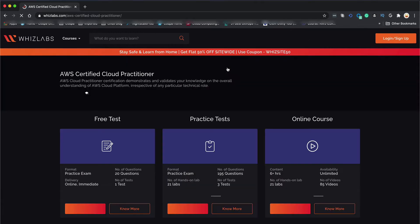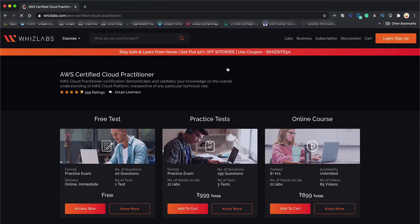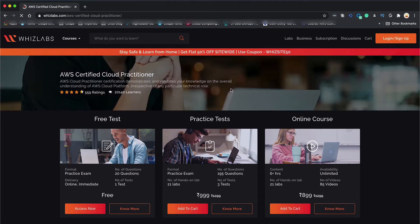AWS Cloud Practitioner certification demonstrates and validates your knowledge on the overall understanding of AWS Cloud Platform irrespective of any particular technical role.